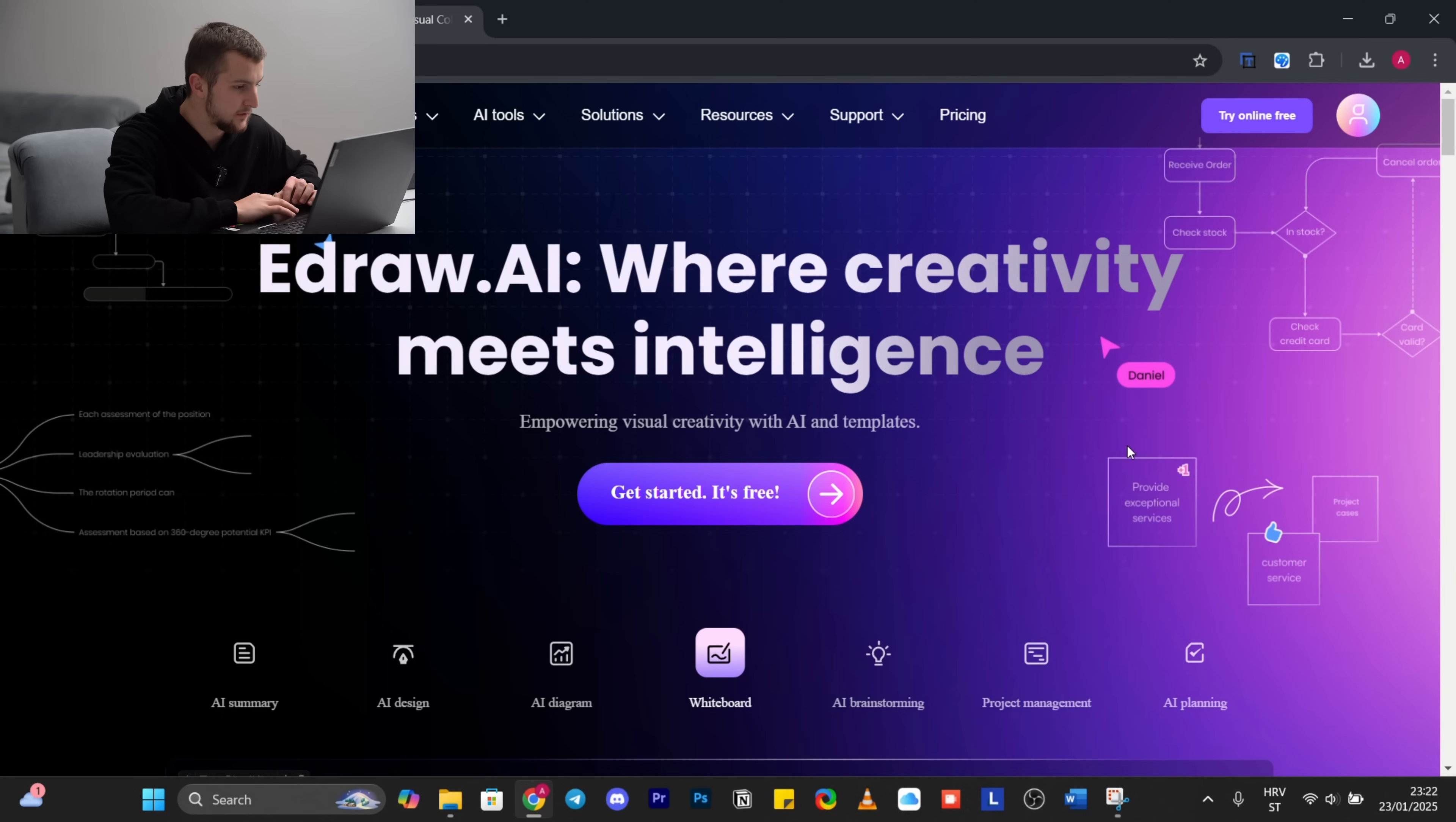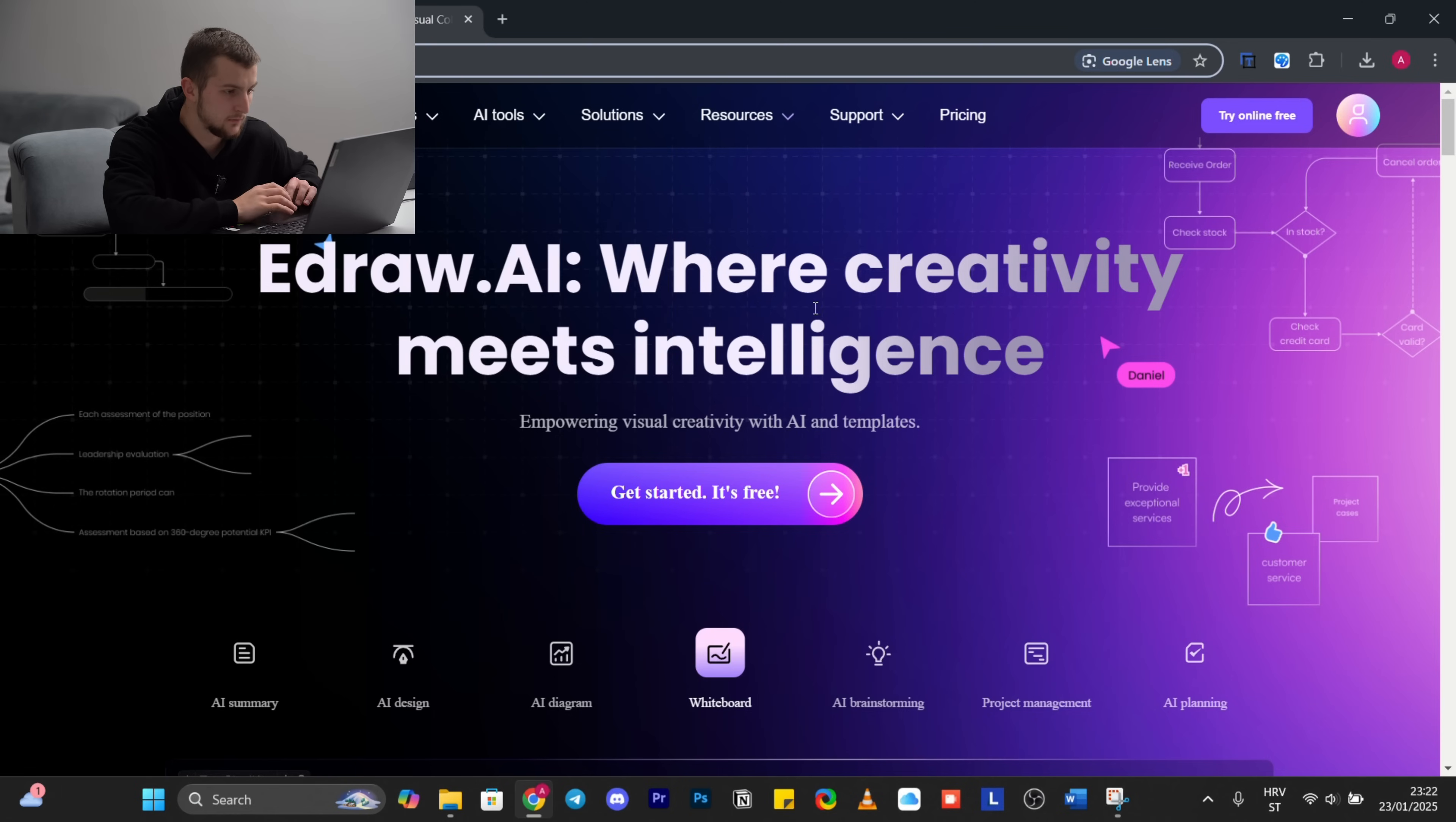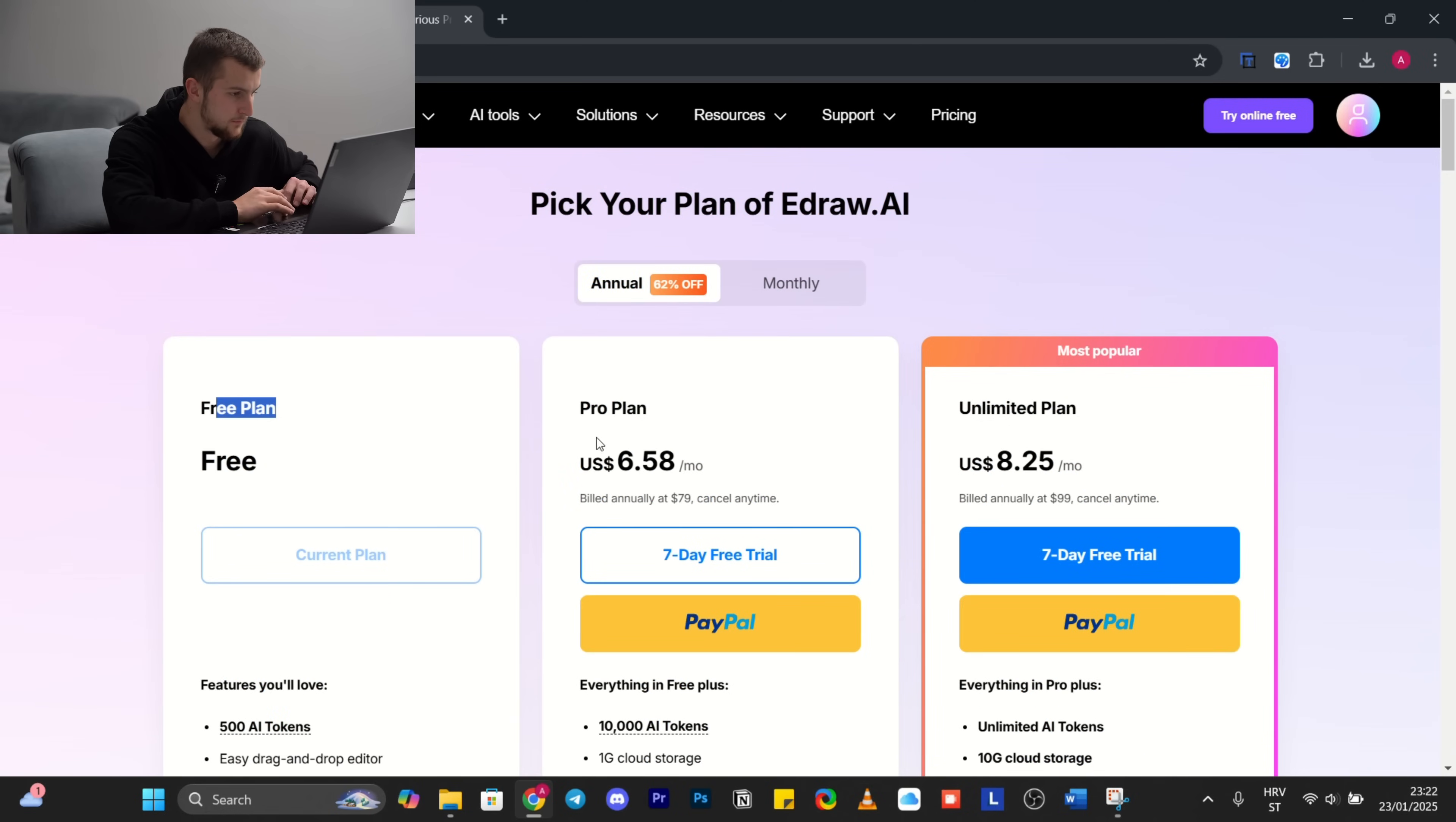So we are currently on the layout of the website. Many things here to explore, many features, many AI tools. When it comes to pricing, with annual or monthly paying, you can choose free plan, pro plan, and unlimited plan.